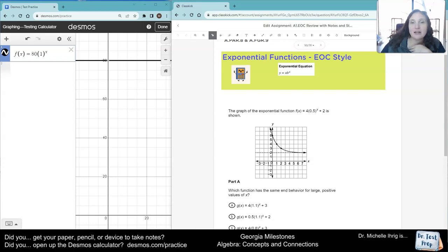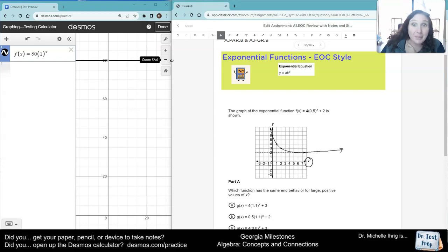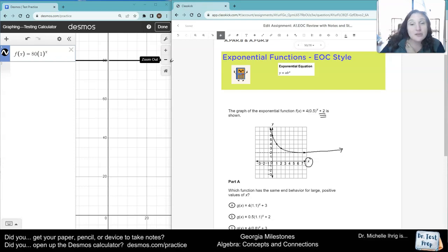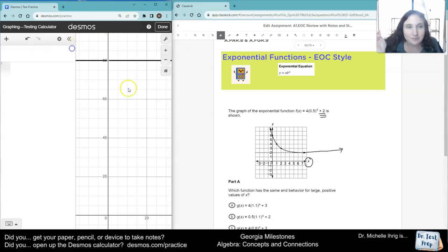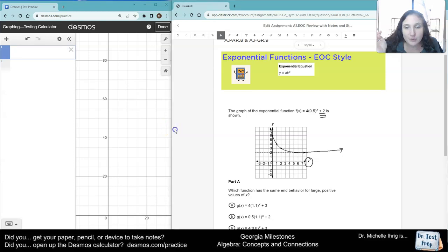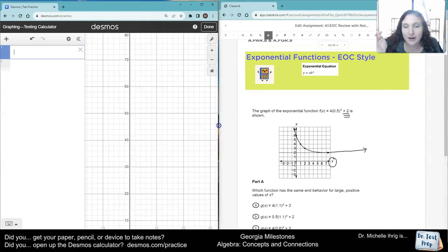So if I look here, large values of x — here's x — so it's thinking about what's going to happen over here. Maybe you already know this. This number tells you where there's going to be an asymptote, where there's no way the graph can cross. But let's pretend you didn't know that information.